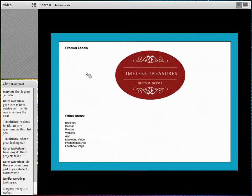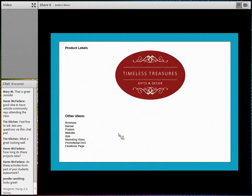Once students chose their local business needing new graphics, they designed the logo. For example, here's an example of a business's old design and their new logo, a business card, a flyer, and a product label. Other ideas beyond designing a logo include business cards, flyers, product labels, banners, posters, websites, apps, marketing videos, promotional DVDs, and Facebook pages — basically whatever that business needs updated. It's a really good way to have students feel like their learning is relevant.